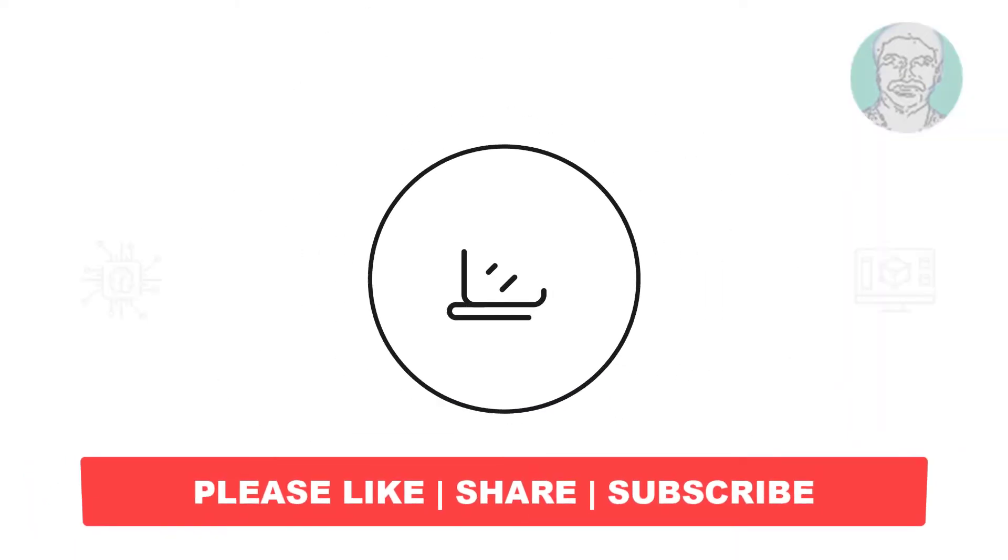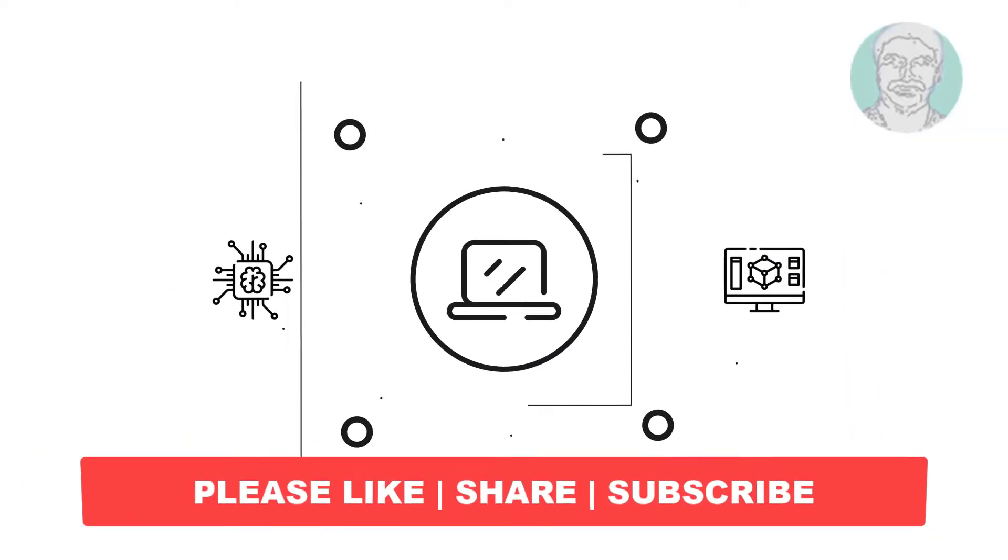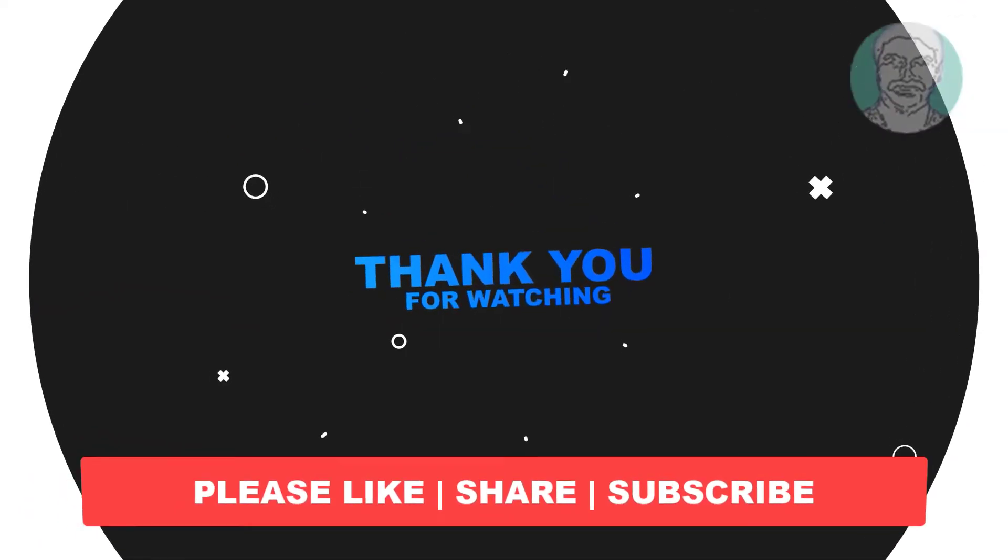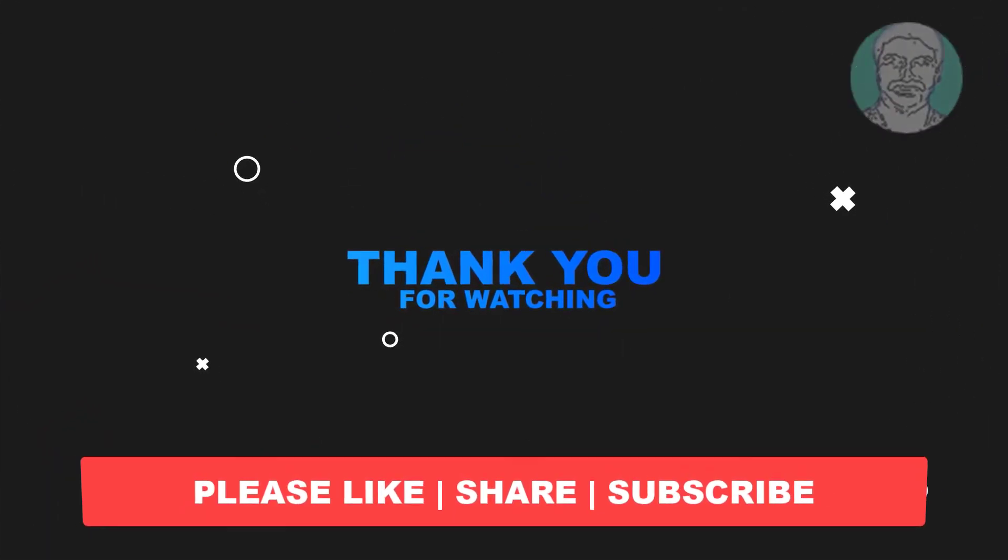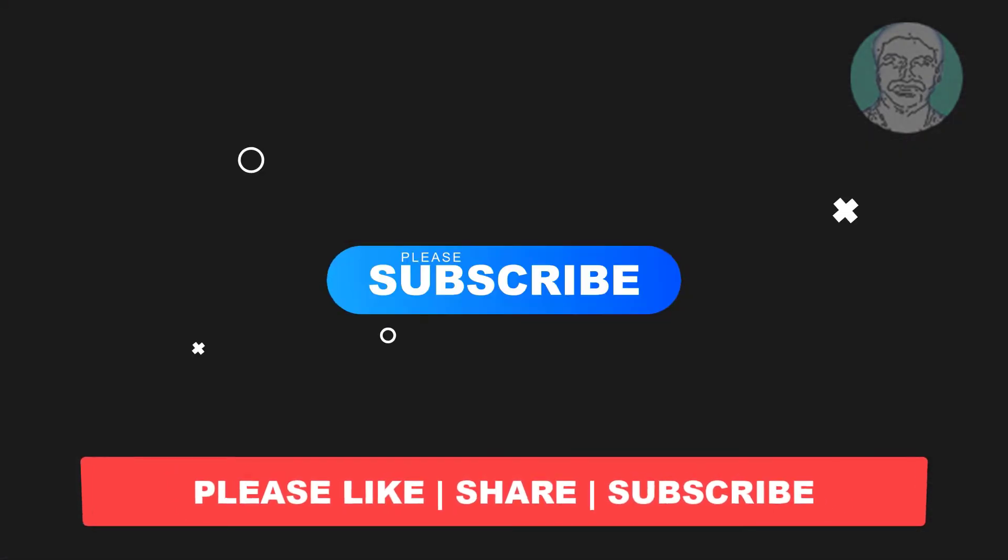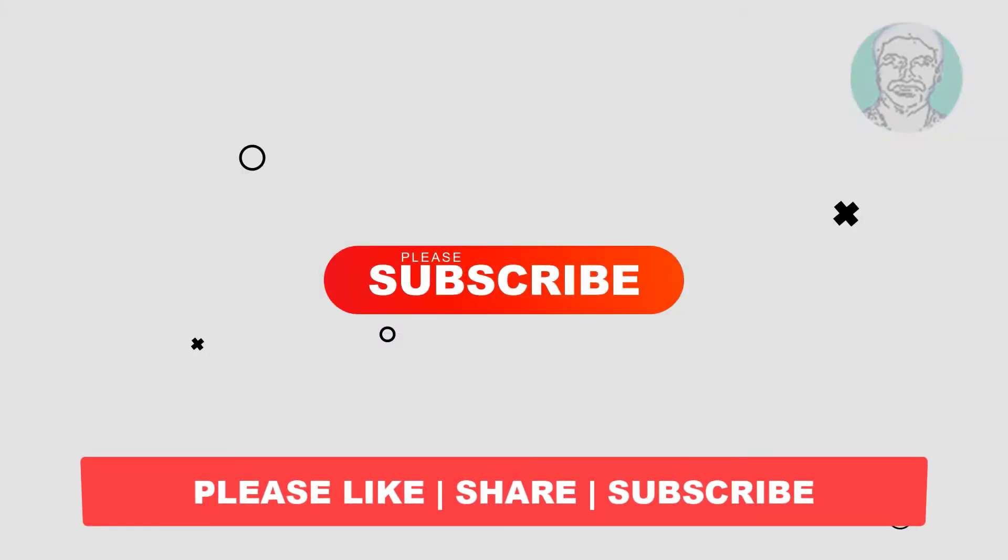I hope this video tutorial helps to you. Please like, share and don't forget to subscribe my channel. Thank you very much, see you next video.